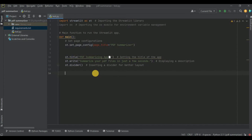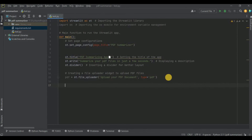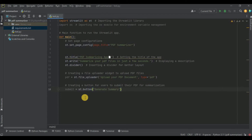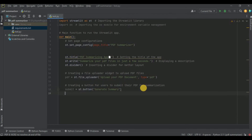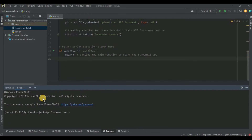In our summarization app we need a file uploader to upload the PDF file. I'm going to add it using the streamlit.file_uploader function — the label will be 'Upload your PDF document' and it will accept only PDF files. After that I also need a button which when clicked will summarize our PDF file, so I'm going to use streamlit.button with the text 'Generate Summary'. Then to run the application we need to call the main function.